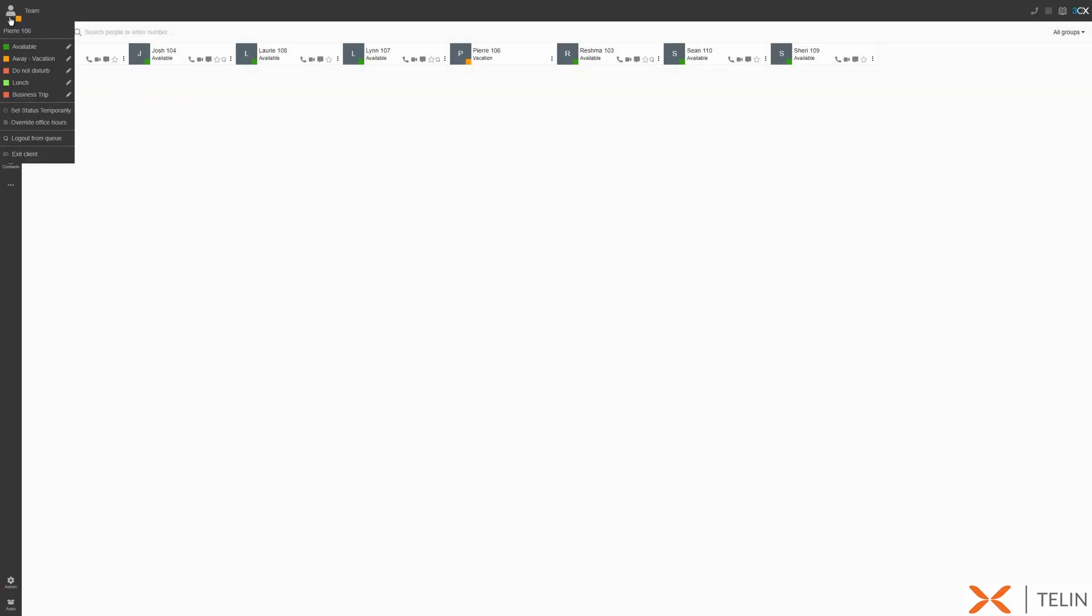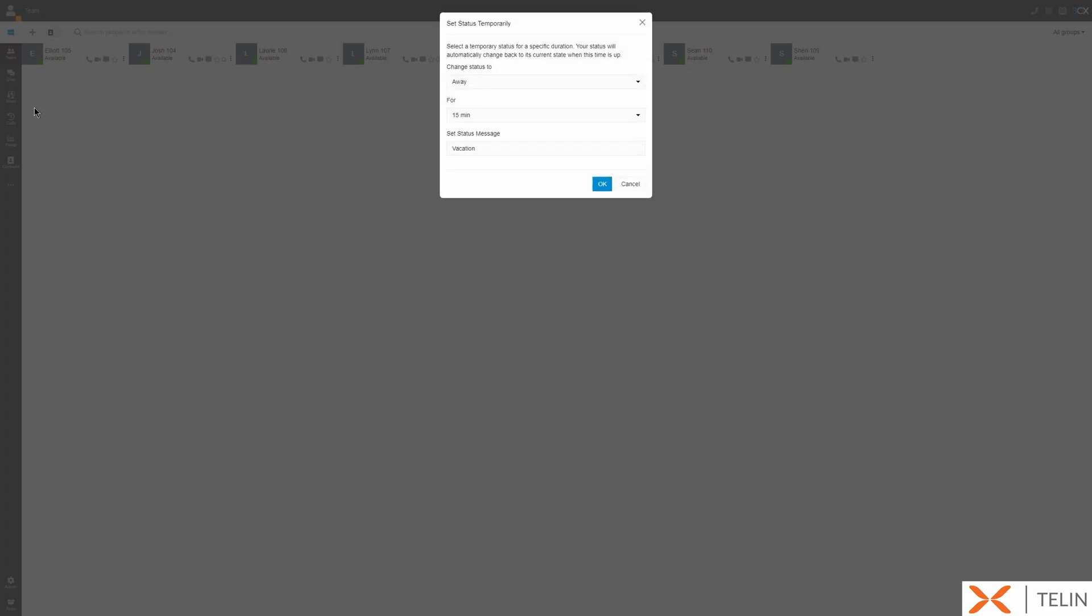Here we can choose to set a temporary status which will revert back to our current status after the selected time has elapsed.